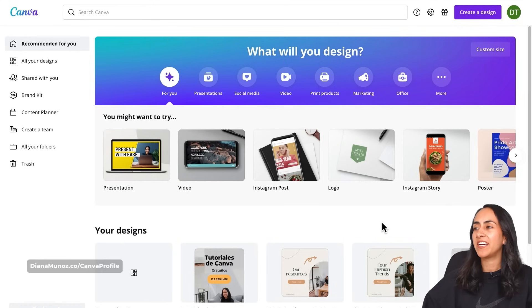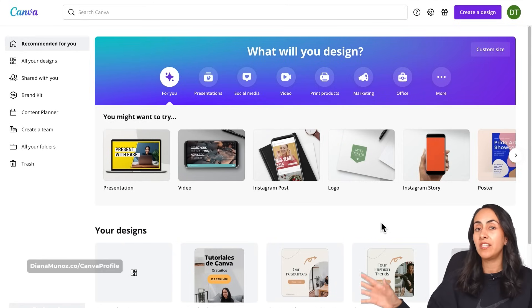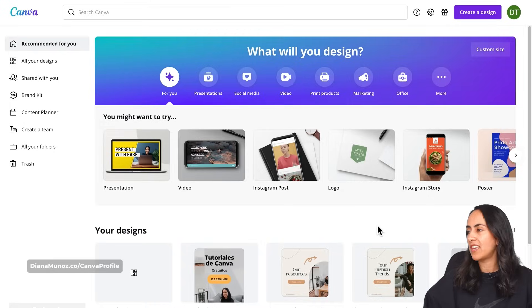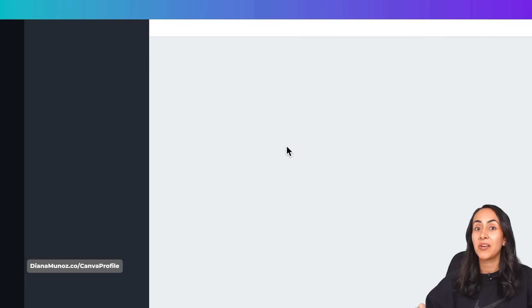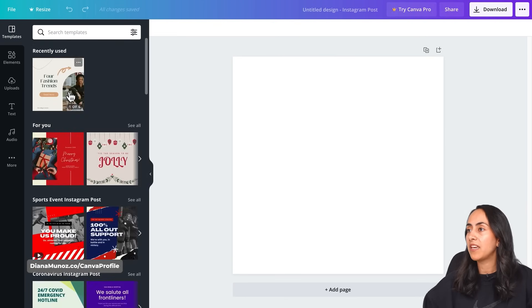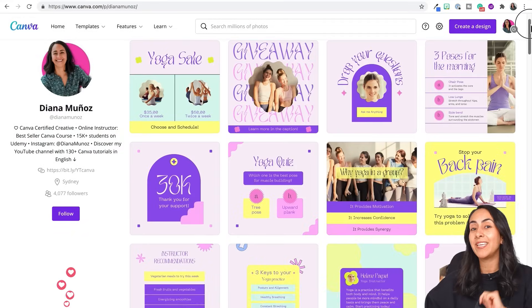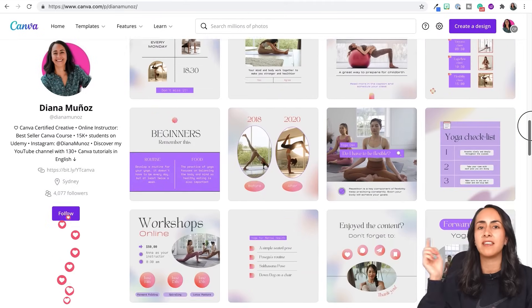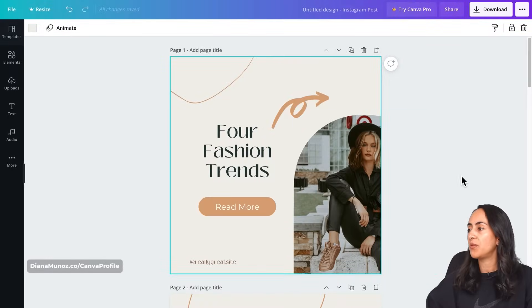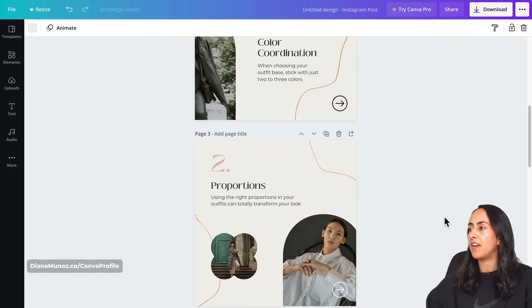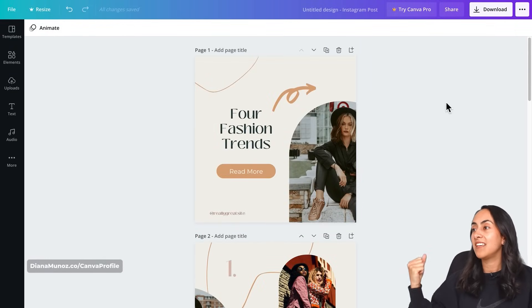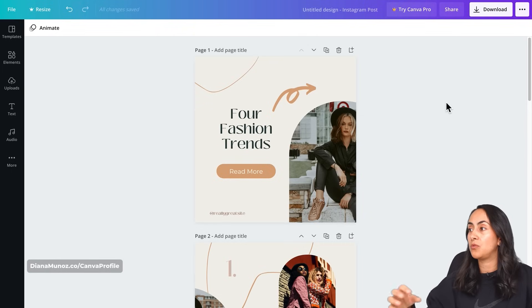Let's start with how to upload your own audio or your own music to Canva. Here we are in my Canva homepage and you can use any of the document types available in Canva. In this case, I'm going to open an Instagram post. Let's say that you have your design ready. I'll use this template right here — this is an Instagram carousel post available in my Canva profile. I have multiple pages in my design and I want to upload my own audio to this design.